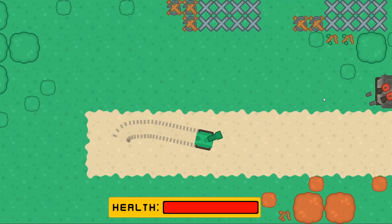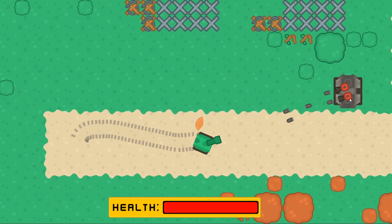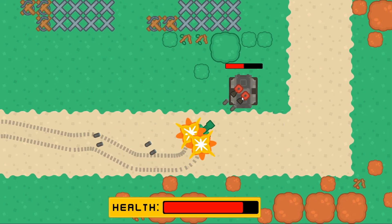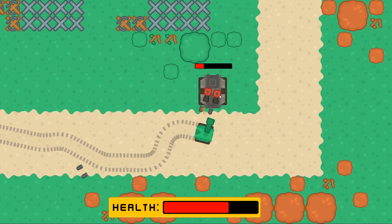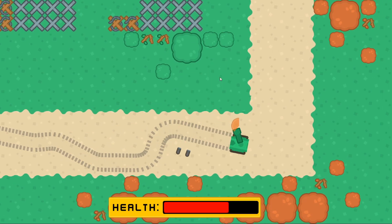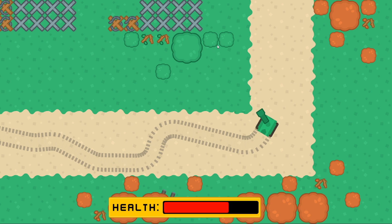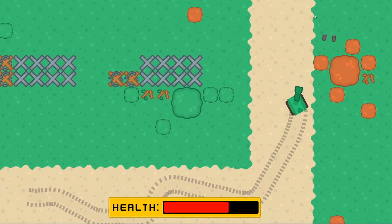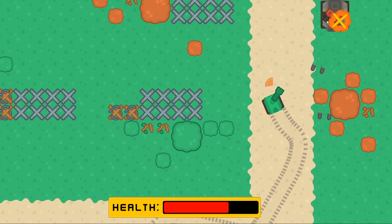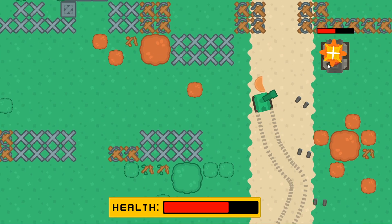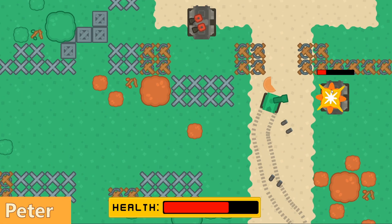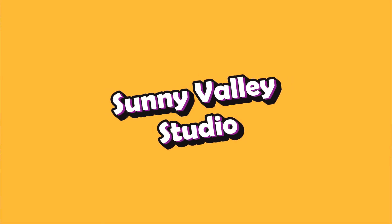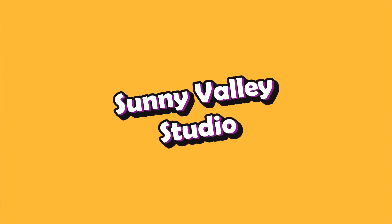This video is part of the series of videos about creating a 2D top-down tank game. We will explore different features of this game, each as a standalone video. Hi, I'm Peter and welcome to Sunny Valley Studio tutorials.